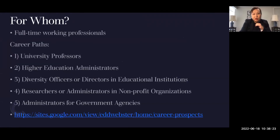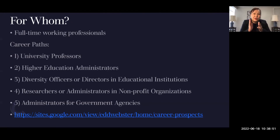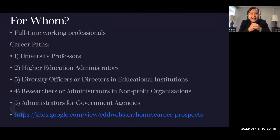Some of you may be wondering about career prospects upon graduation. The EDD was designed to fit into your schedule if you're a full-time working professional. Career paths include university professors, higher education administrators, diversity officers or directors in educational institutions, researchers or administrators in nonprofit organizations, and administrators for government agencies. There's a Google site link on the slide with more information about these career opportunities.